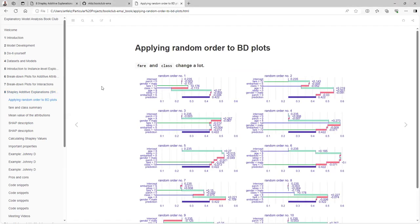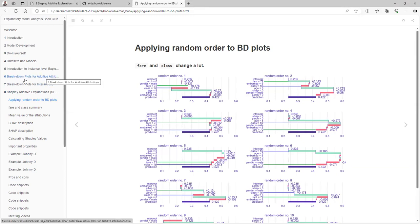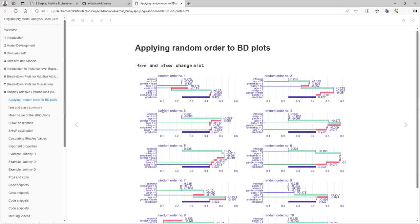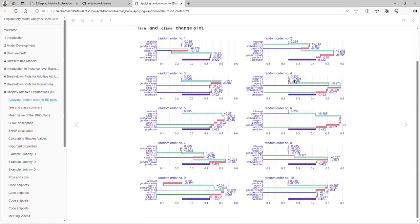For example, if we go back to chapter 6 and see the breakdown plots, and we randomly select 10 different orders and see all the plots right here — if we focus just on fare and class, we see that those values change a lot.